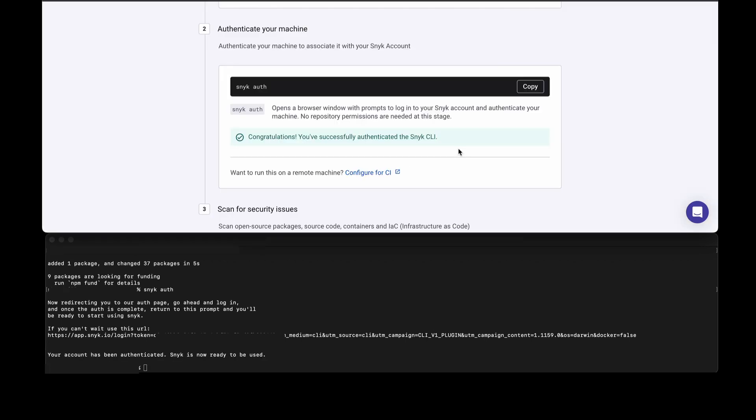Now that we've authenticated to Snyk, the congratulation message is presented to the screen and we're ready to move on to the next step. If you're configuring this on a build system, there are many different ways to authenticate Snyk using an environment variable, using an account token that you can pass to the snyk auth command, or even service accounts if you're on one of the Snyk Enterprise plans.